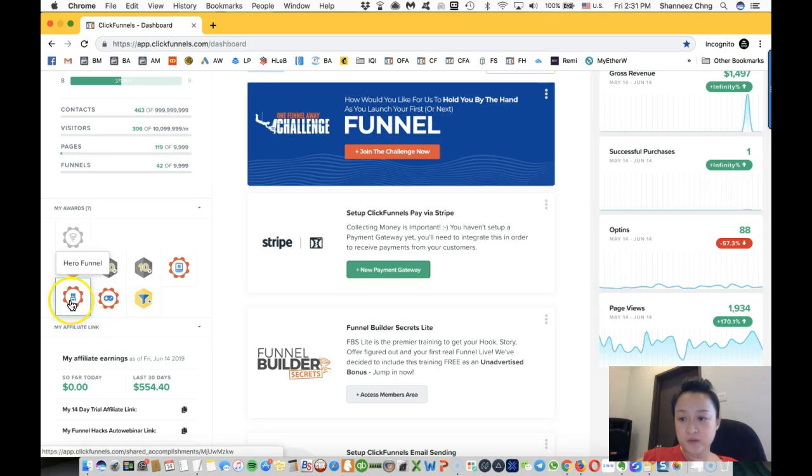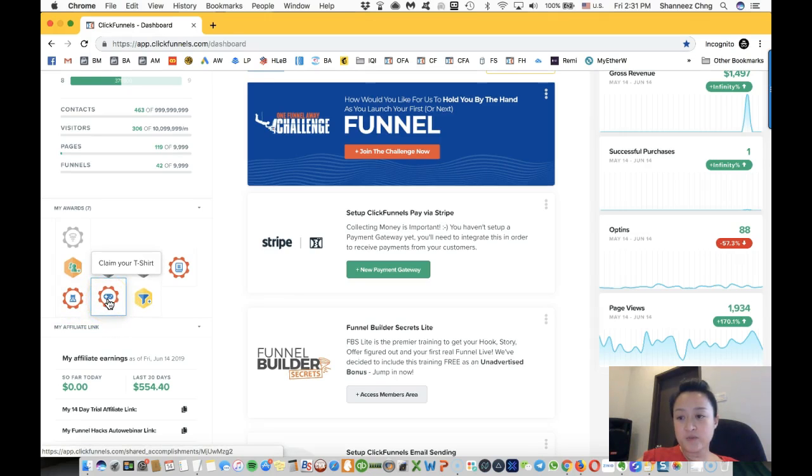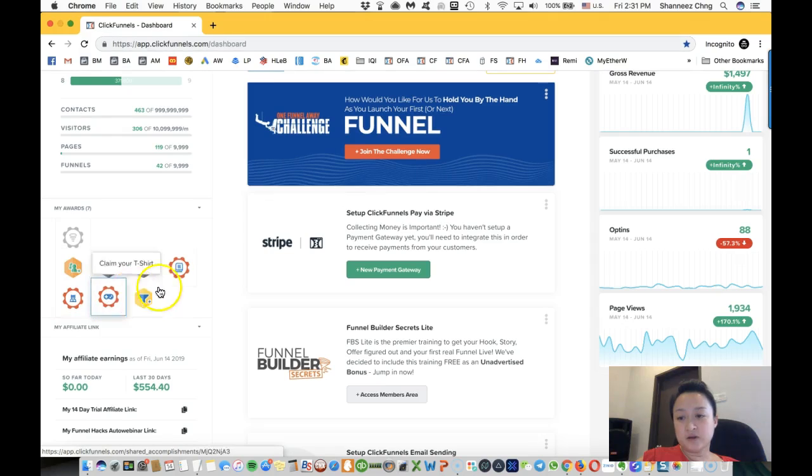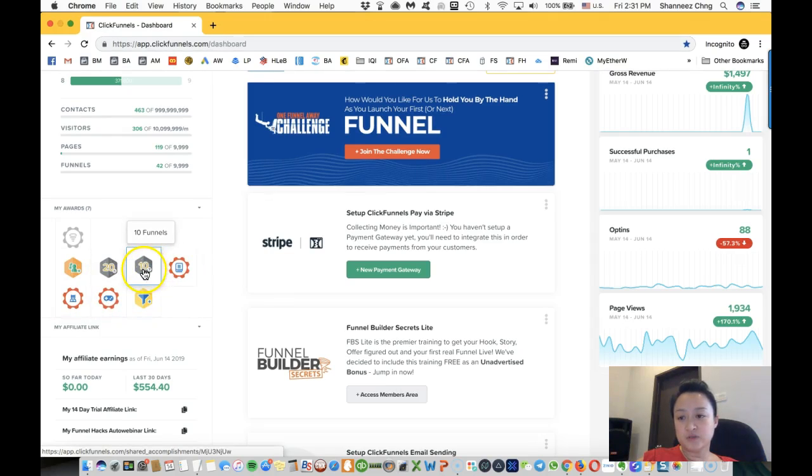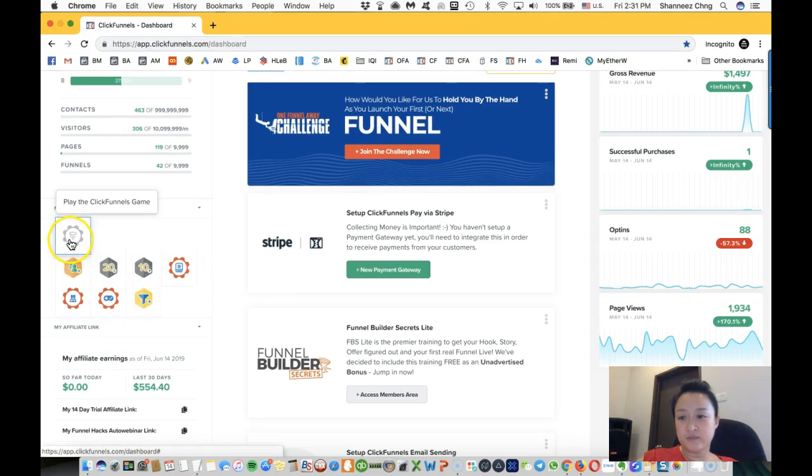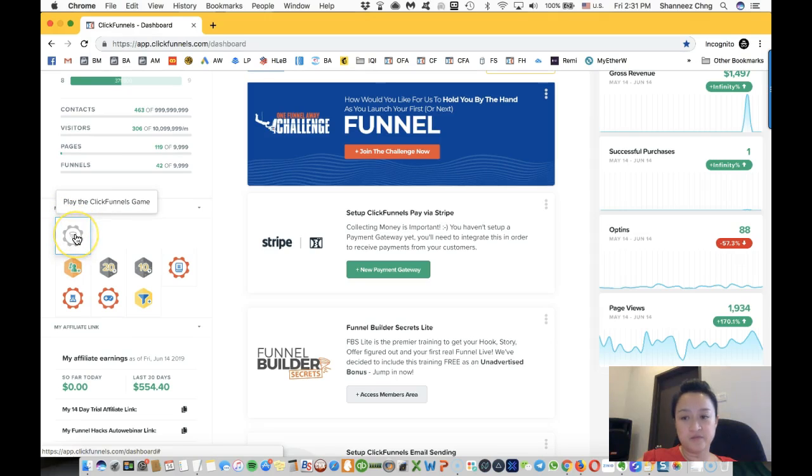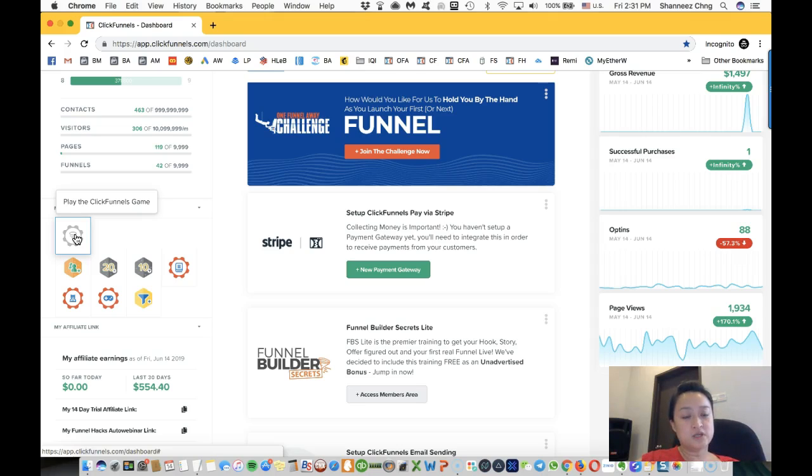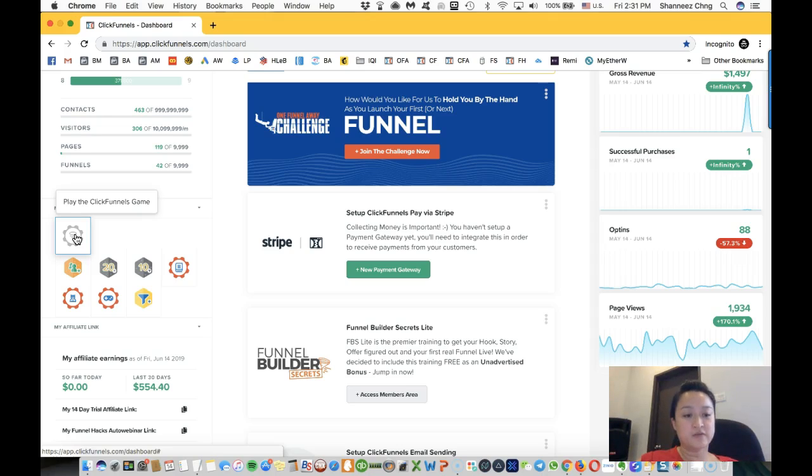You can claim your t-shirt, learn about hero funnels, cookbooks, you know, play the game by clicking on play the game funnels. Now this game is interesting—it will bring you through the ClickFunnels step by step and give you an overview on how to use ClickFunnels effectively for your business.